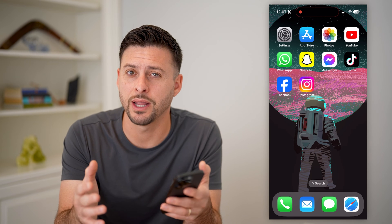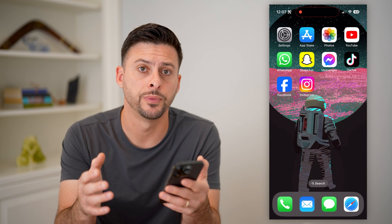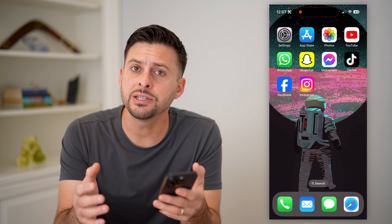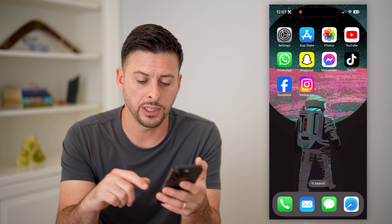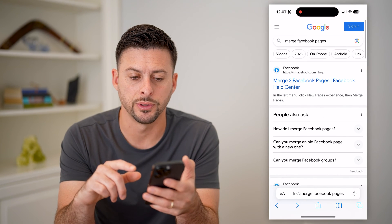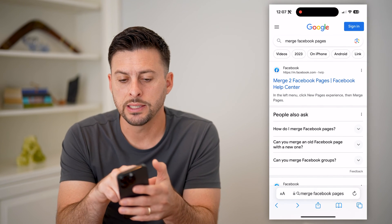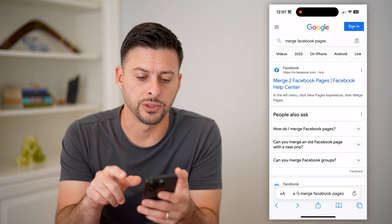I'm on my iPhone. You can do this on Android or a computer as well. The easiest way to get to this screen is just to open up a web browser, and I typed in 'merge Facebook pages.'